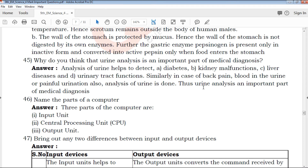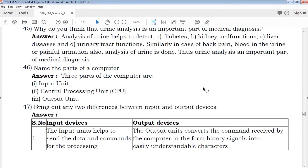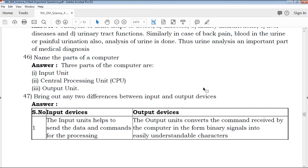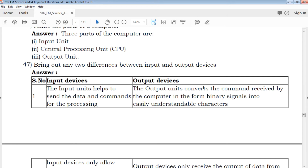Name the parts of a computer. There are three parts of a computer: the Input Unit, the Central Processing Unit (CPU), and the Output Unit. These are the three main parts — Input Unit, CPU, and Output Unit — which carry high marks.